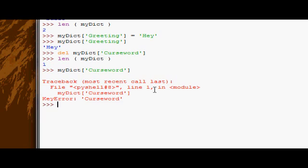Finally, we can check for membership. I think we looked at this briefly a bit ago, but we're going to look at it with dictionaries now. What you need to do if you want to check for membership is you need to give it the key, not the value. You're checking to see if the key is in the dictionary, not if the value is in the dictionary.